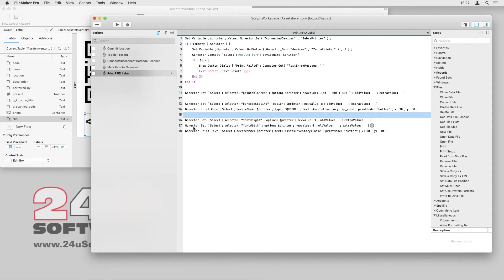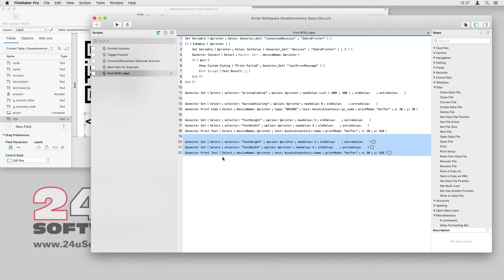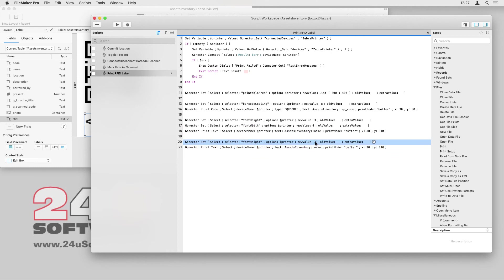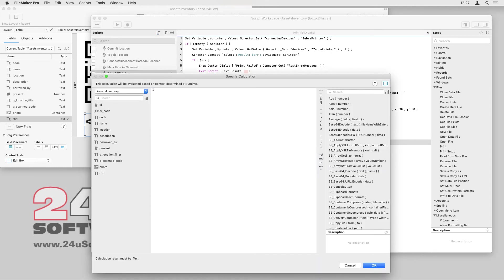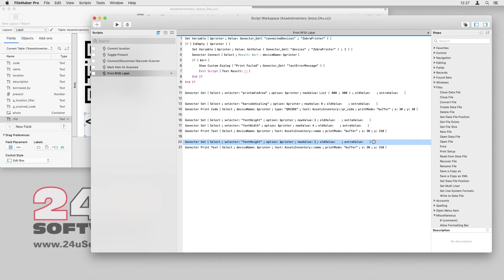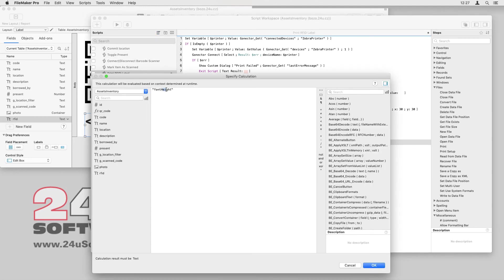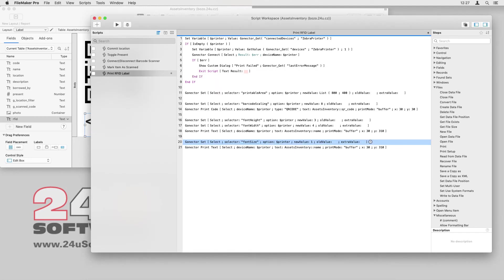Now I can simply duplicate and adjust these script steps for the remaining text fields. I can replace the font width and font height selectors with a single font size setting to set both width and height to the same value.